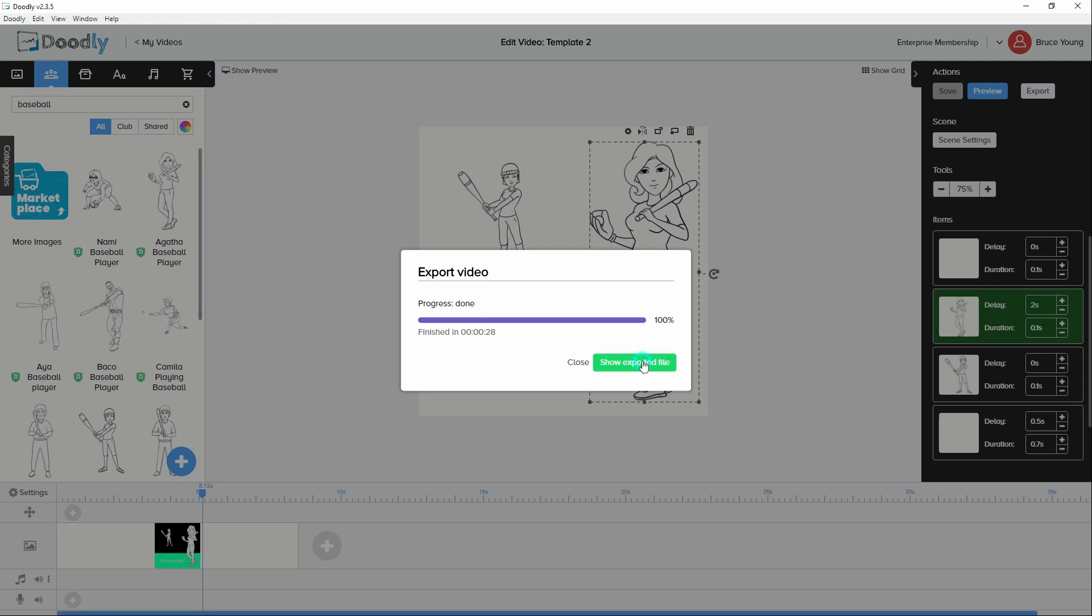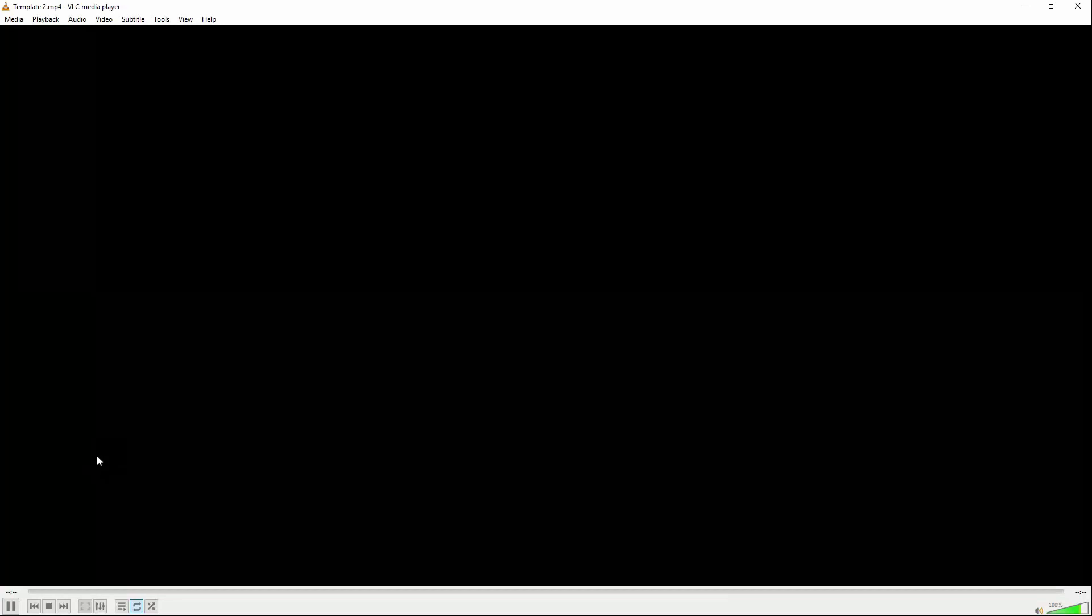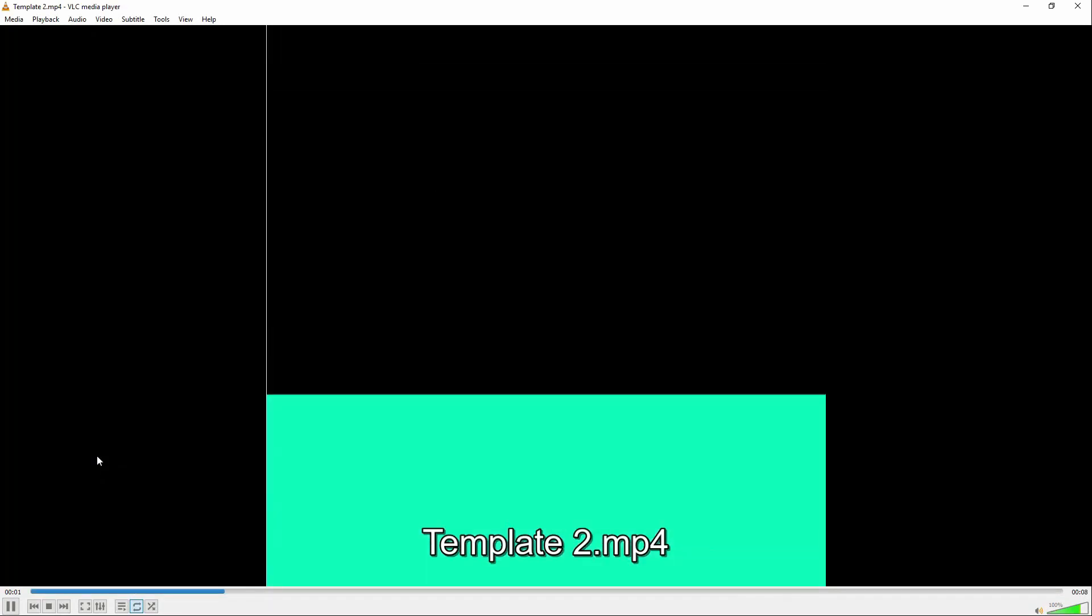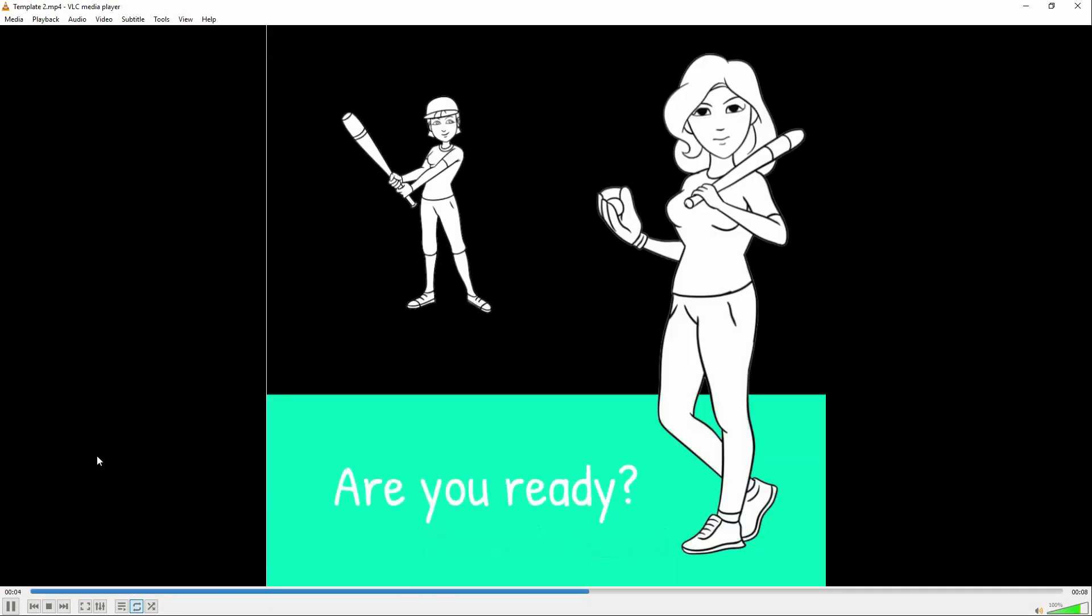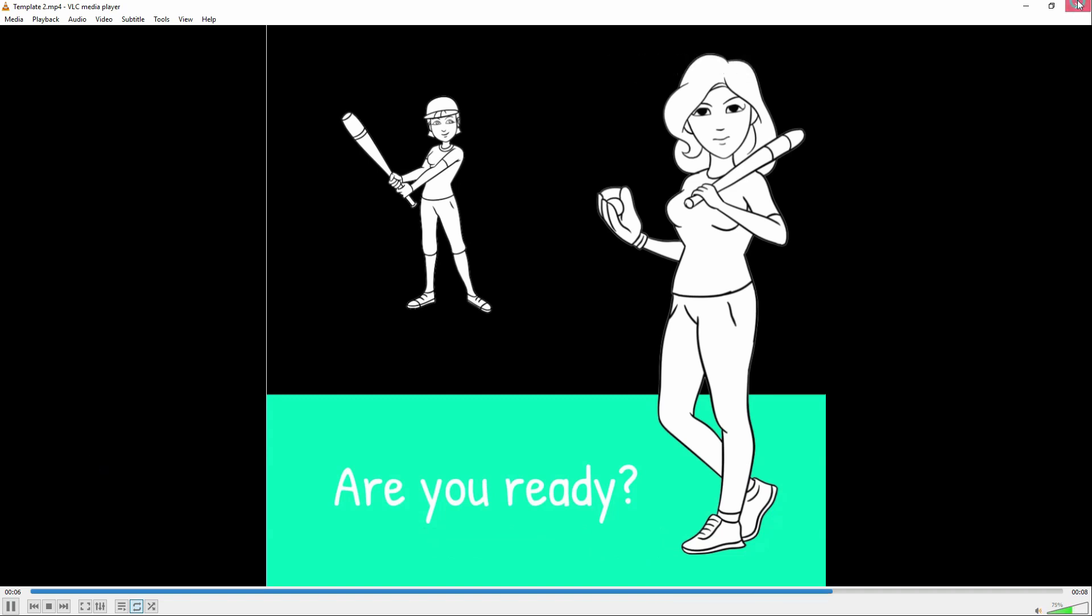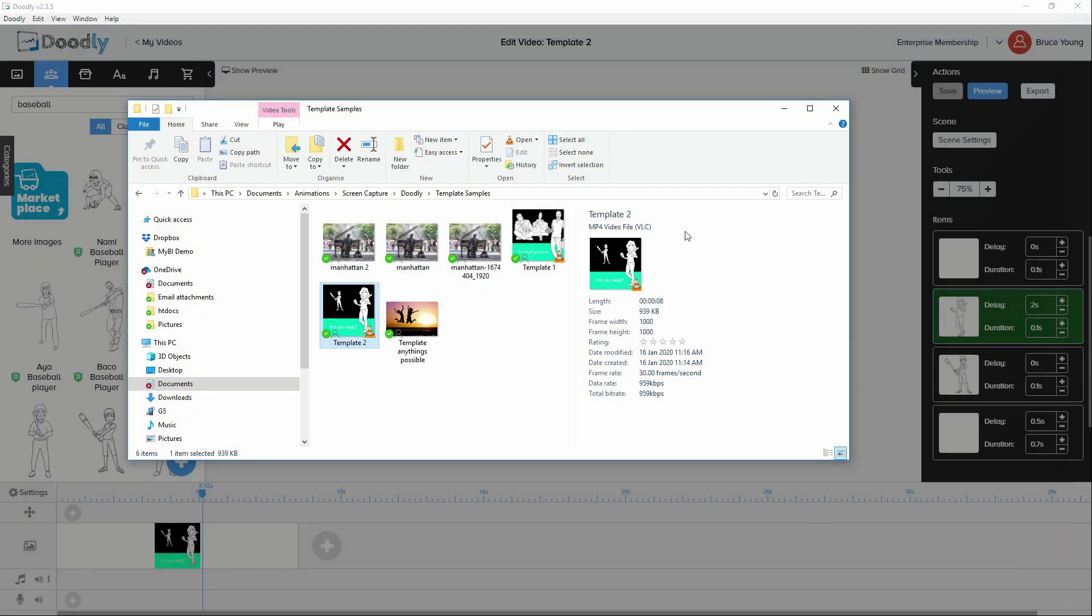That's done. Let's show exported file. It comes in a little bit faster. Are you ready? That's just to give an idea of what's possible.